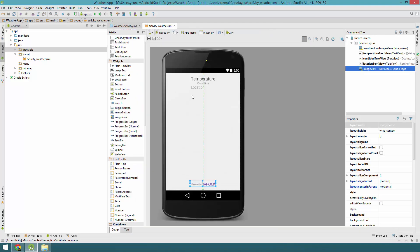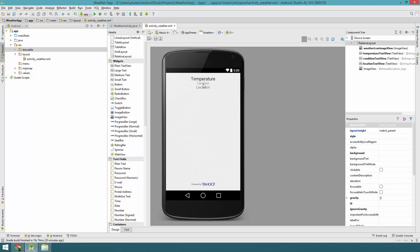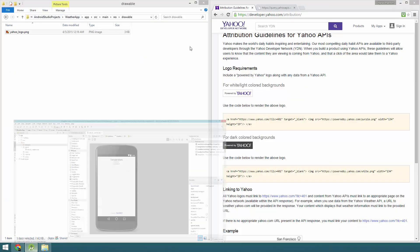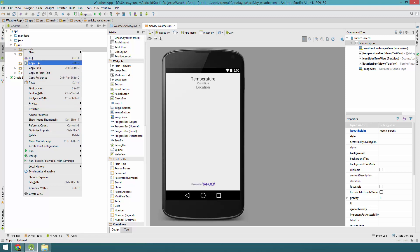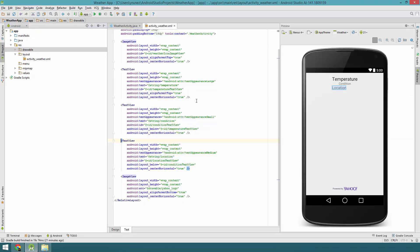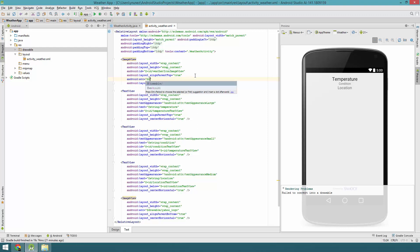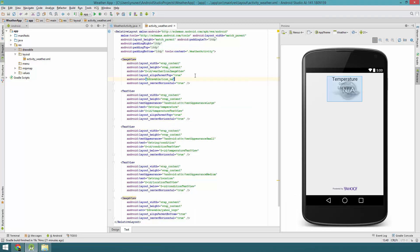For some reason the Yahoo logo is not centered, so let's center it — center horizontal. Now I'm going to add the icons I talked about that I've already downloaded. I'll get those icons and put them in the drawables folder. Let's also add a default image to the weather ImageView — it's going to be drawable/icon_na. That's the default — there's nothing on it.